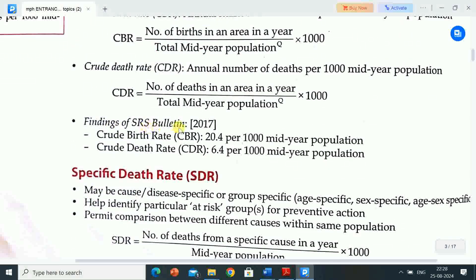Findings of the SRS Bulletin 2017: Crude birth rate (CBR) is 20.4 per 1,000 mid-year population. Crude death rate (CDR) is 6.4 per 1,000 mid-year population.